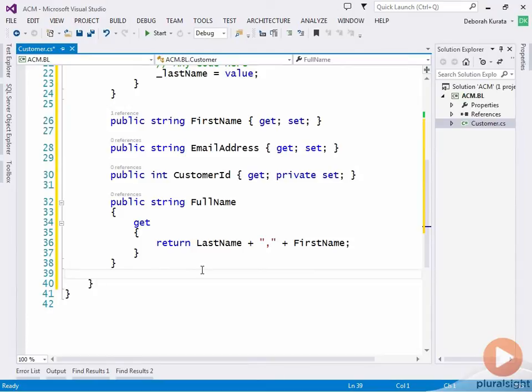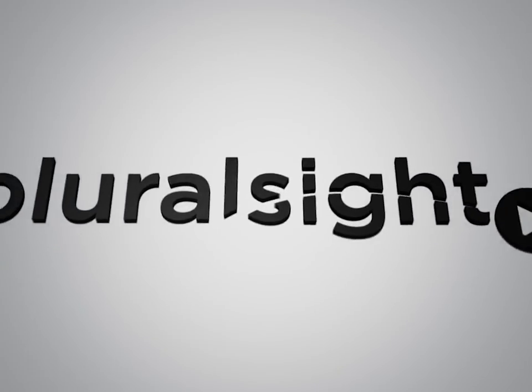Notice that in this case there is no backing field because it does not require storage of any data. It's using the backing fields already defined for last name and first name. Also notice that this one has a getter, but no setter. No other code, not even our code in this class, should be able to change this value. Now that we have our first set of logic in our application, let's write our first automated code test.